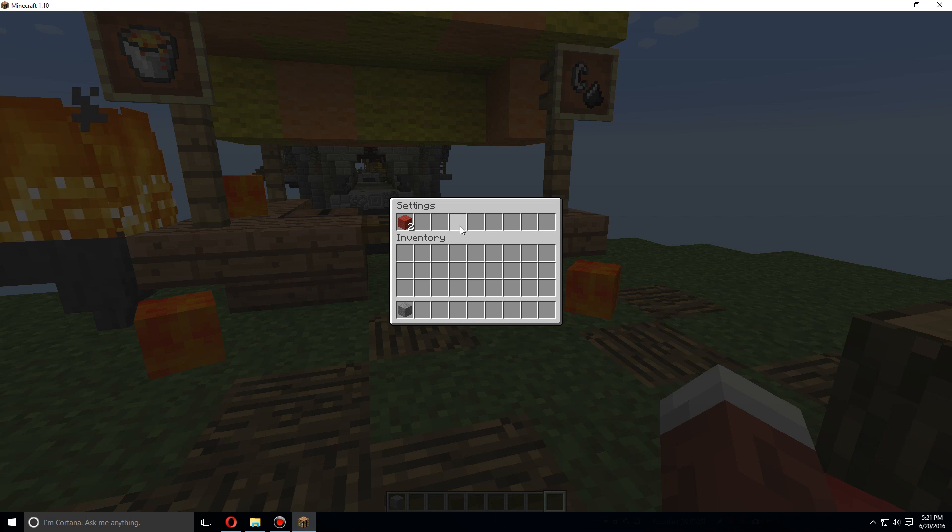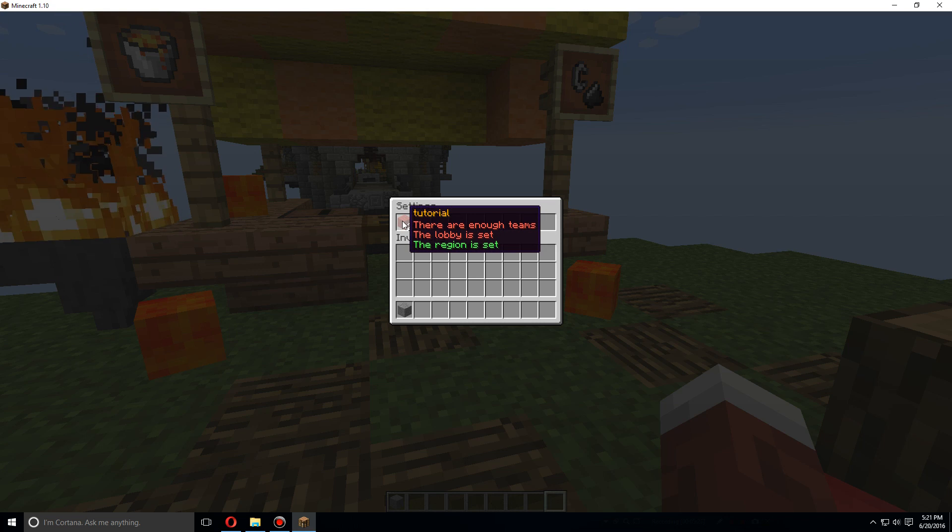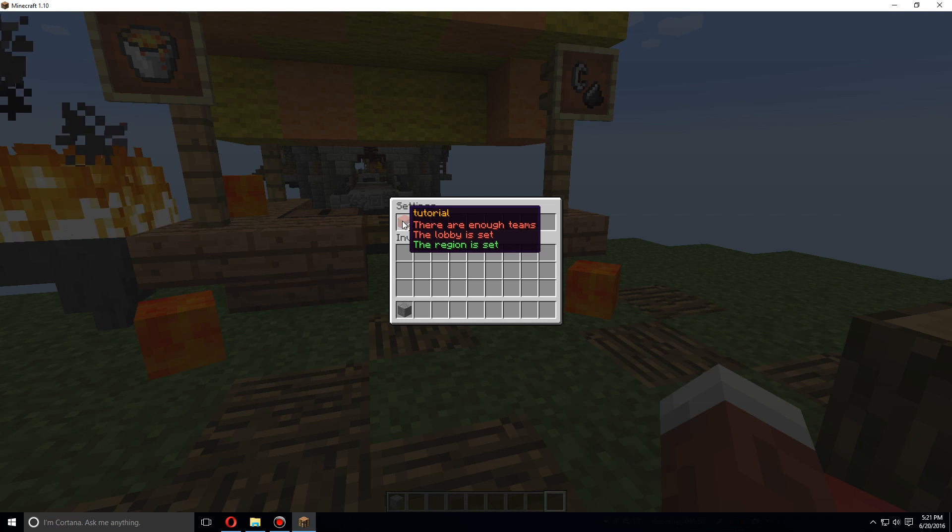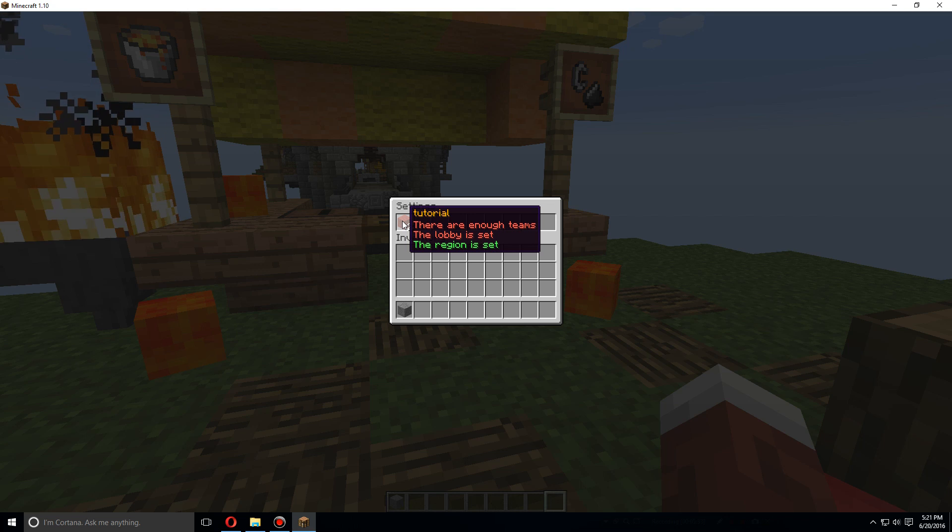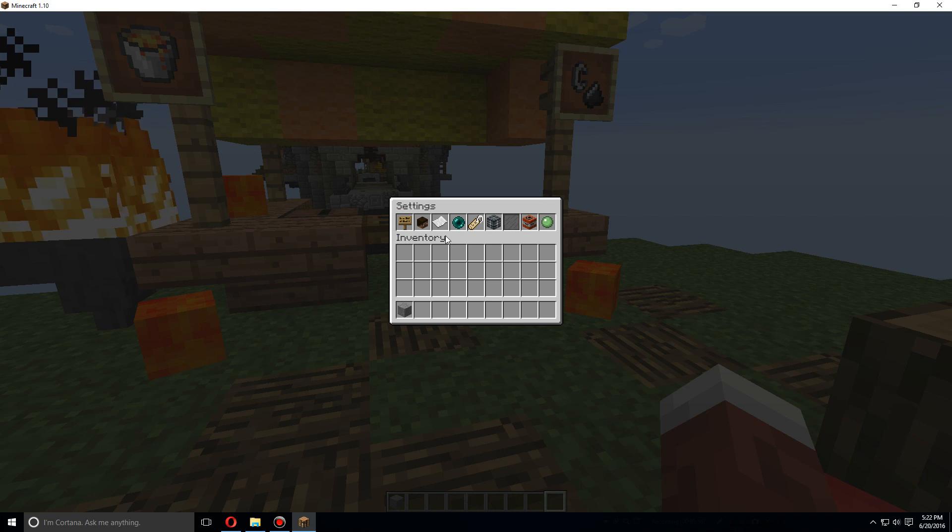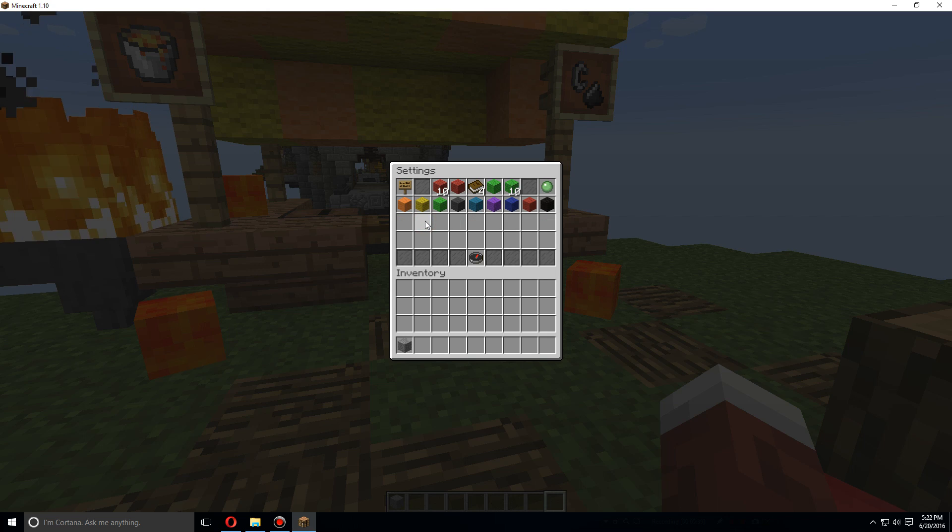We can do slash bw setup. We'll get this little menu here and it'll have all the games that you have. Right now we only have one and it shows that we do not have enough teams, the lobby is not set, but the region is set.